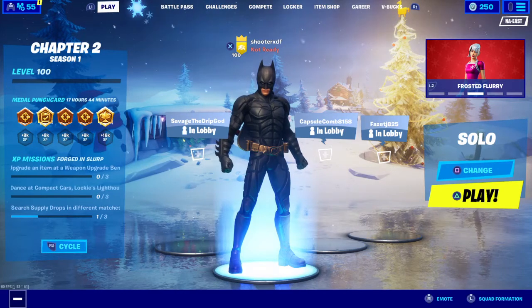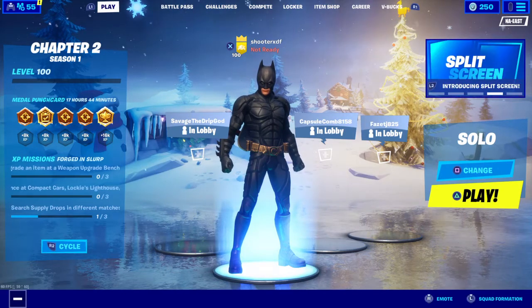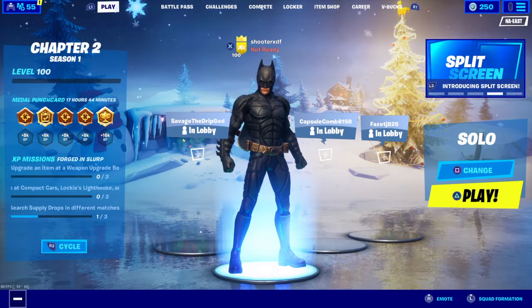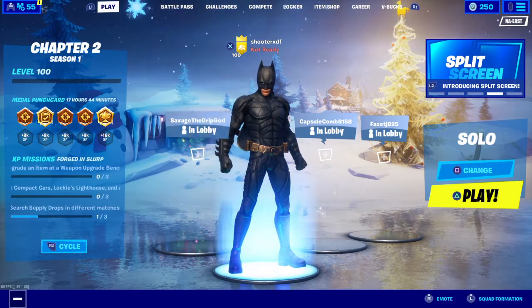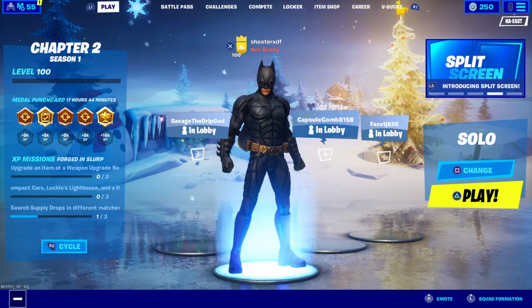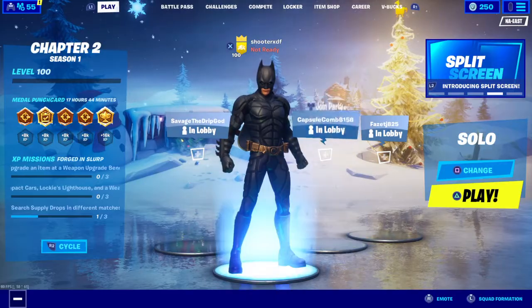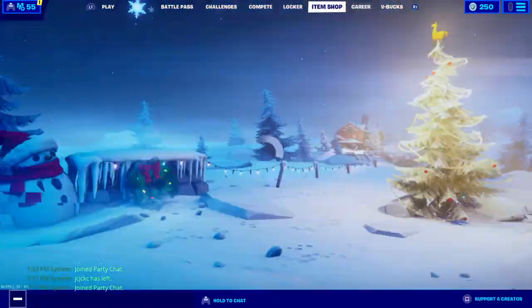All right, so I'm going to be showing you how to use split screen in Fortnite. As you see, I have my account on right now, my normal one.